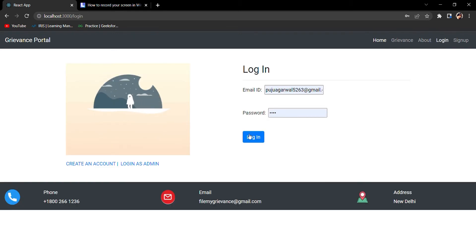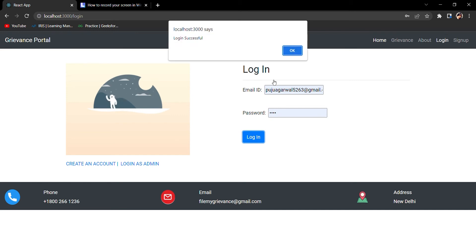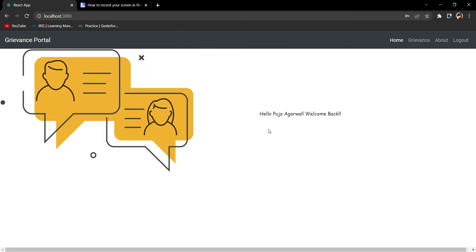After logging in, you can see the login is successful. Now you can see the change - it is being shown as Puja Agarwal. Earlier it was showing Welcome Back and Login, so after logging in it's showing this.